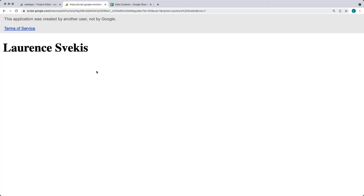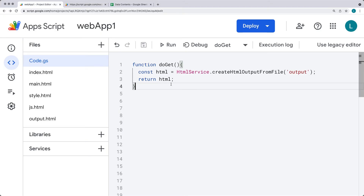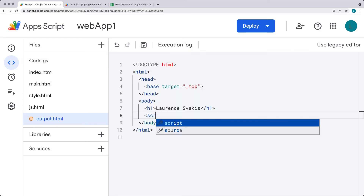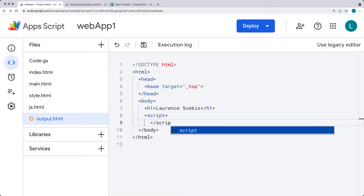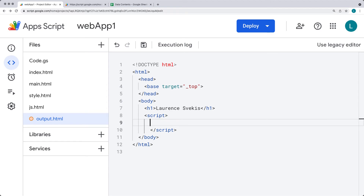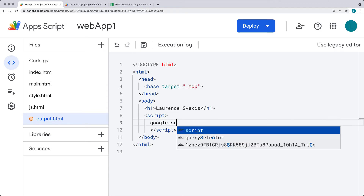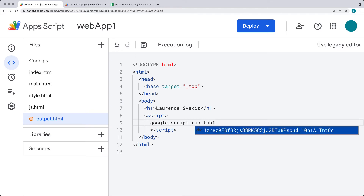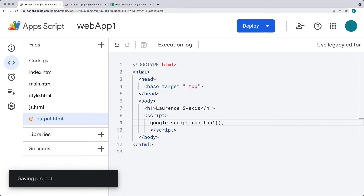Let's go back out into the web app, run the code, and see the content being called. In the last lesson we saw how to use scriptlets. There's also an option to use google.script.run to call a function on the server. This can be done within the JavaScript script tags — using google.script.run we just need to select the function we want to run.